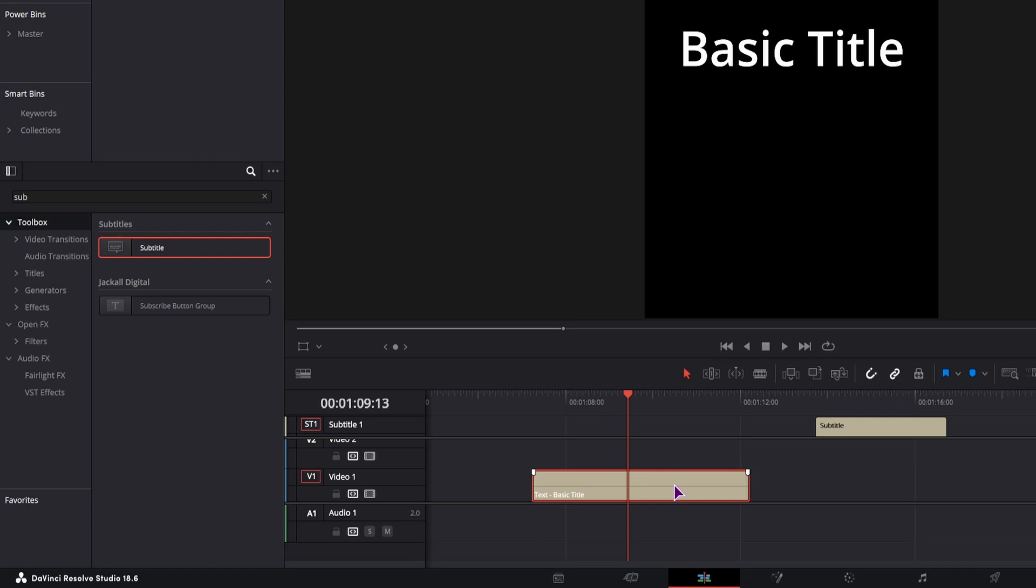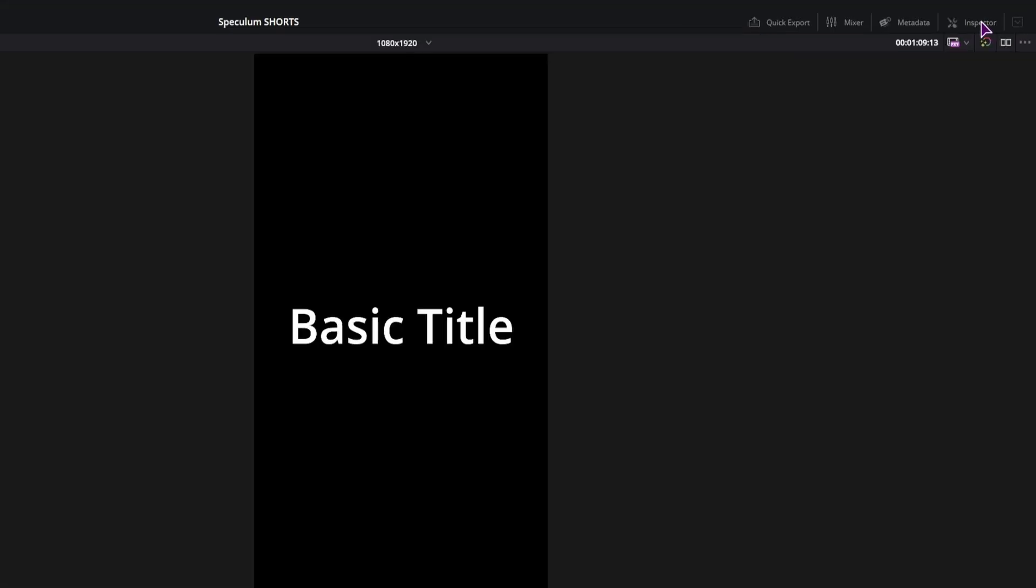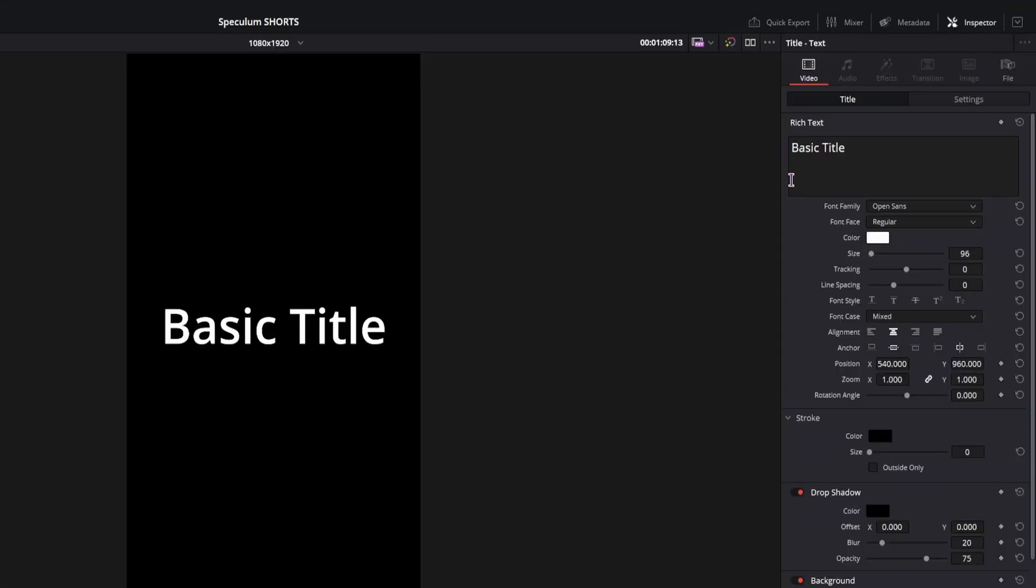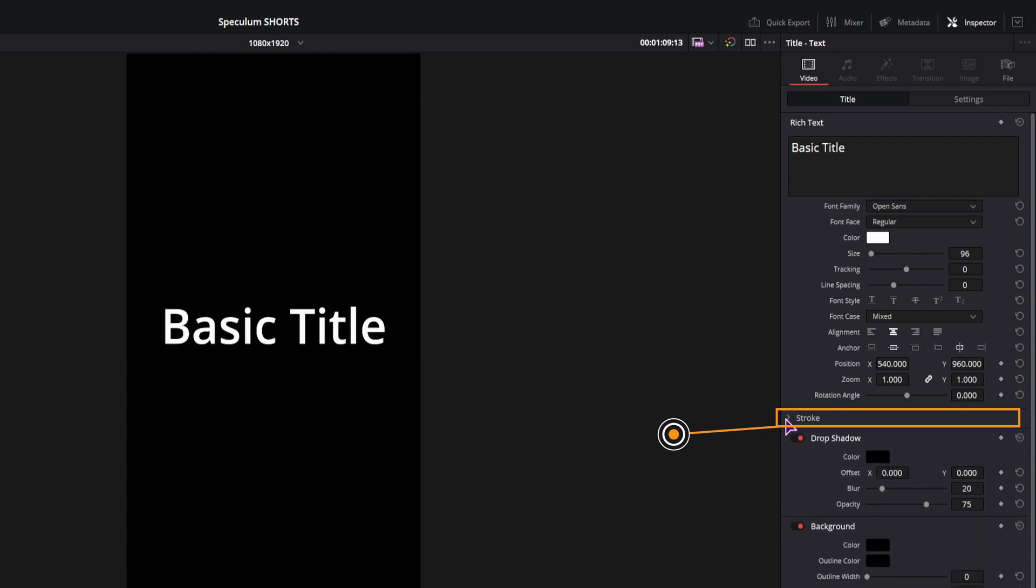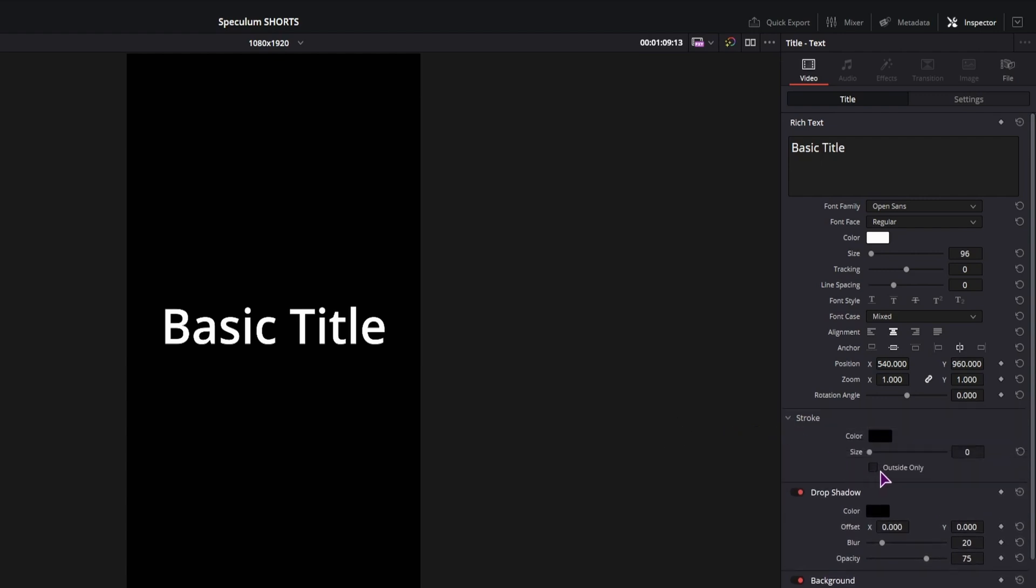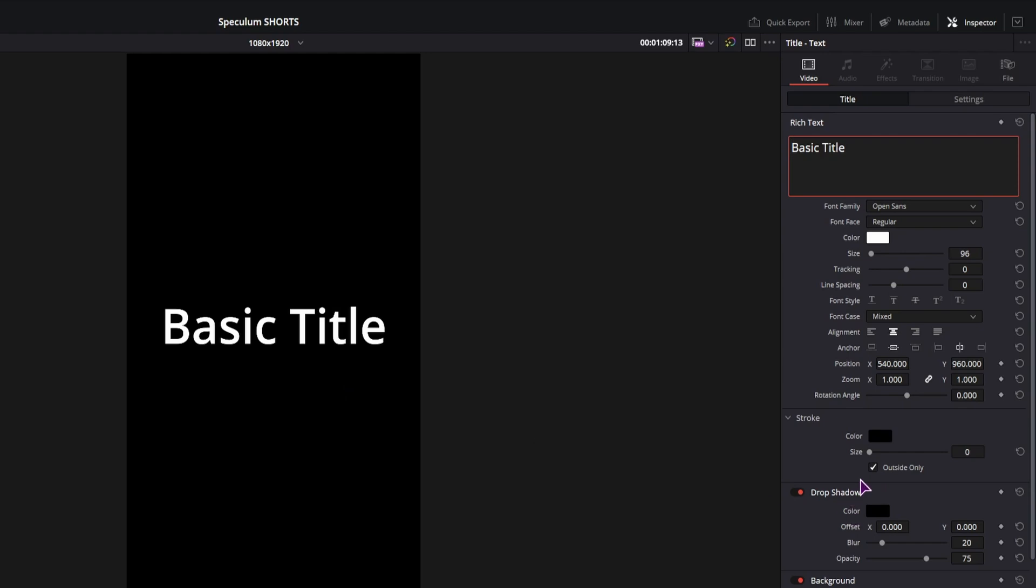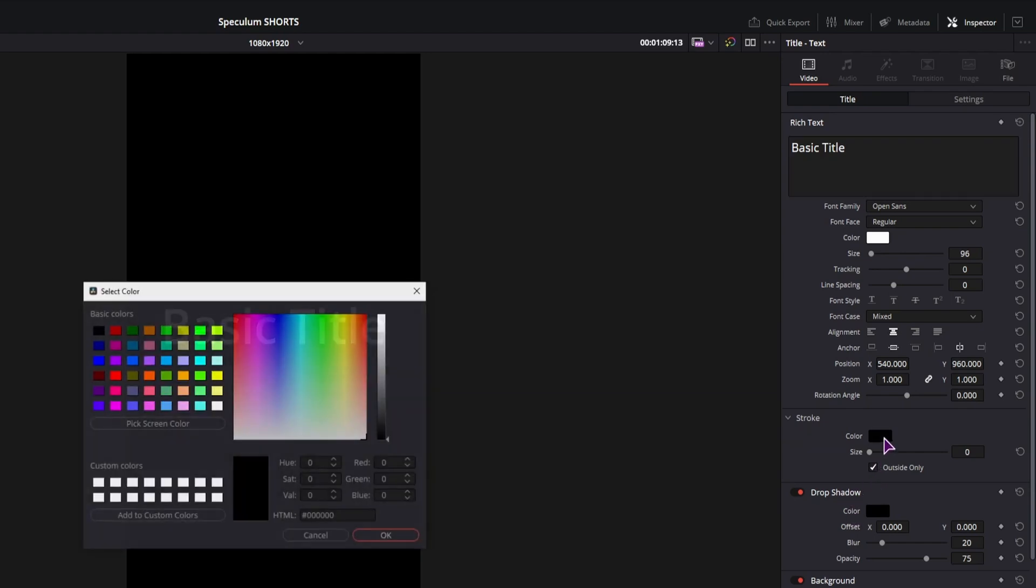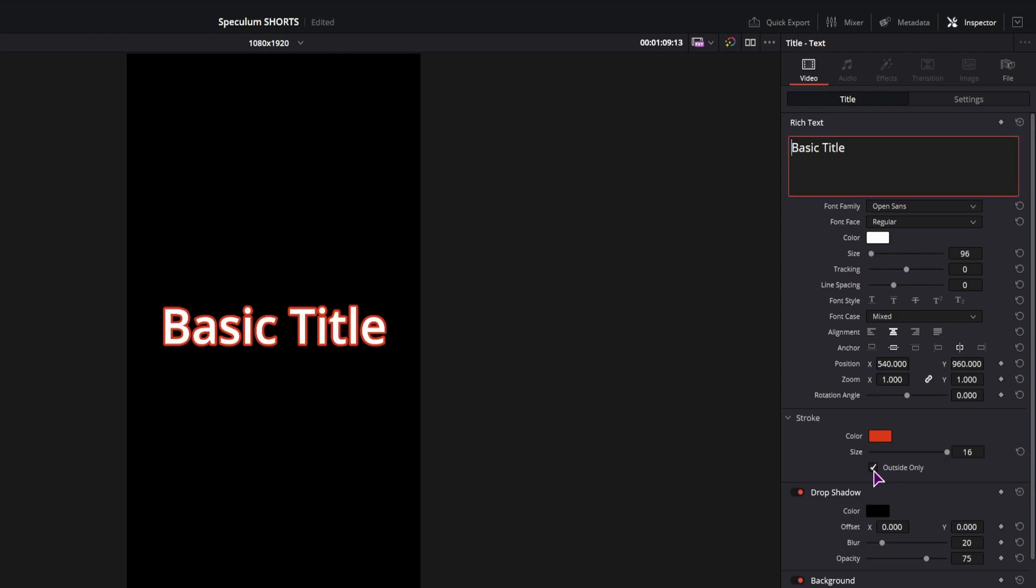So in the text, in the inspector, open the video section, we'll have the stroke section and you can enable outside only. Since this is black on black, it's not visible, so let me change the color, increase the size and now if I apply it to outside only, it will look something like this.